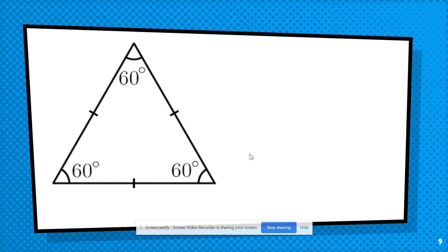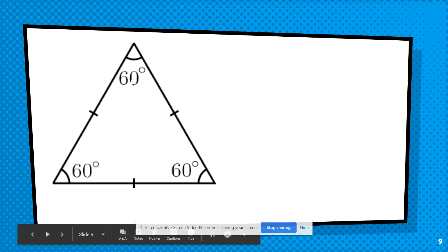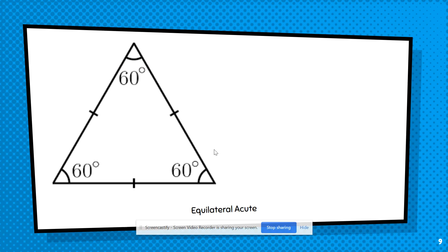For our next triangle, look at the sides first — do you have any that are the same length, and if so, how many? Now look at the angles — are there any that are not acute? You should have come up with equilateral because all three sides have the same markings. And all three angles are less than 90, so the answer is equilateral acute or acute equilateral.